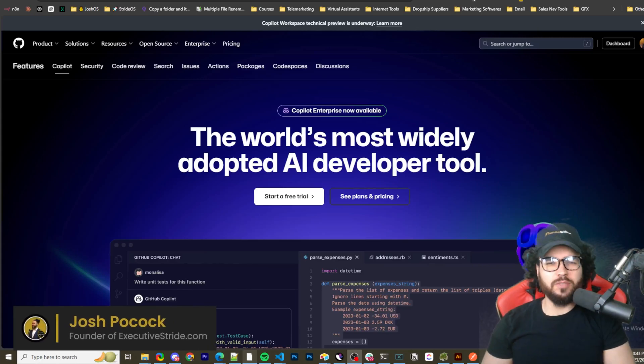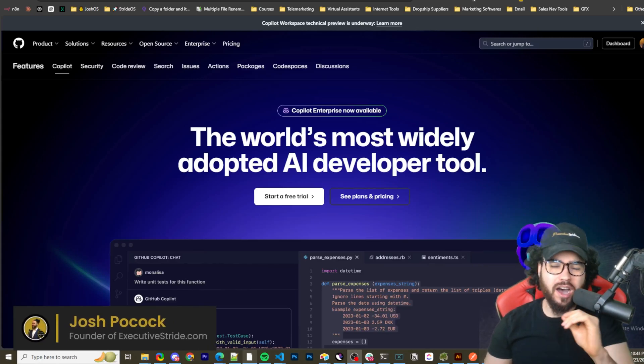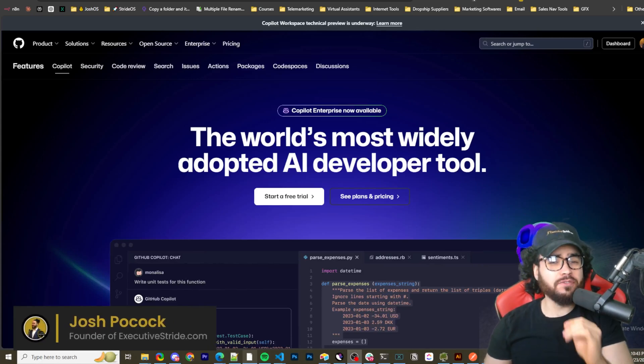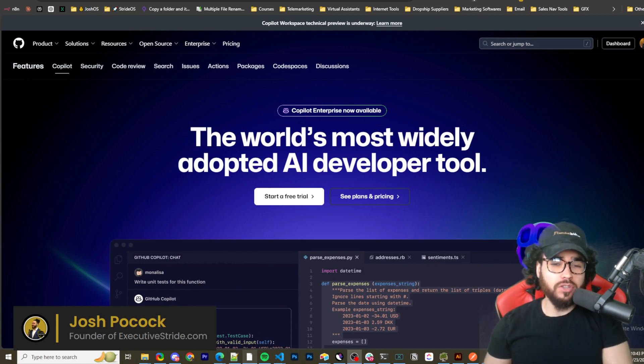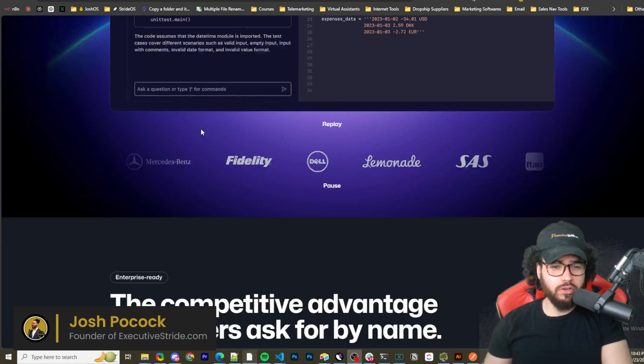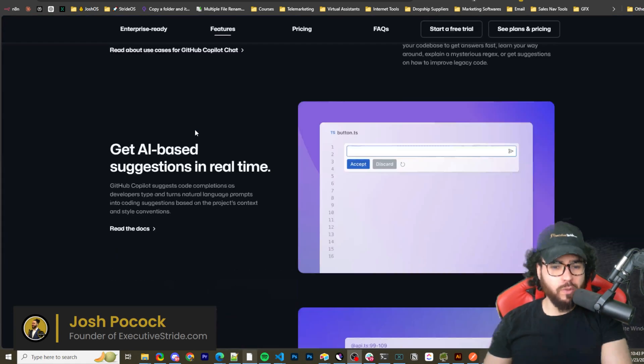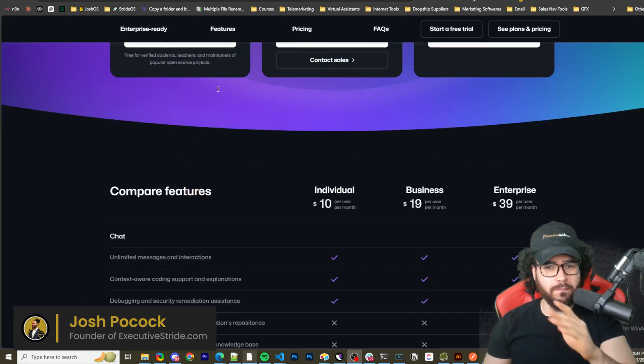What's going on everybody, Josh Pocock here, and in today's video I'm going to be showing you a 100% free local alternative to GitHub Copilot. No, you don't have to spend 20 to 30, 40 bucks a month on GitHub Copilot.